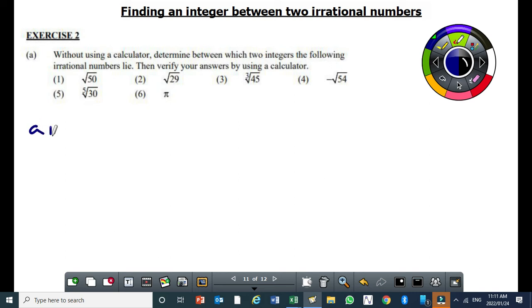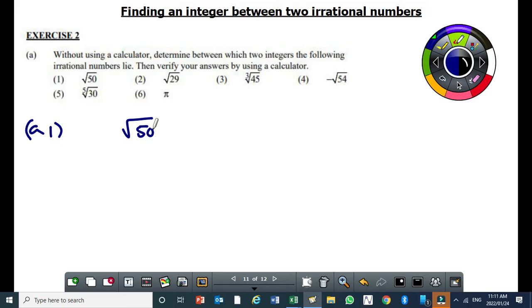So a1, square root of 50. I want you to pay attention carefully here. So the question says without using a calculator, means you are not supposed to use a calculator at all, determine between which two integers.